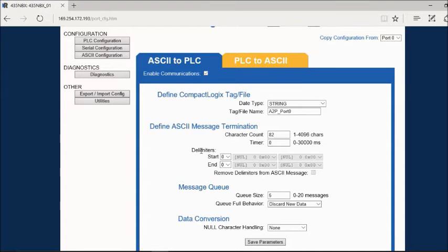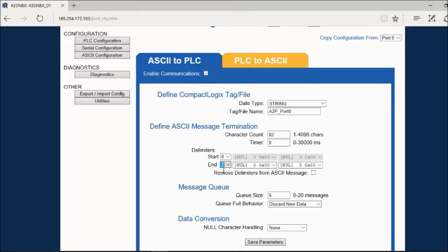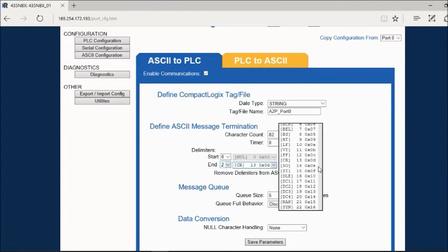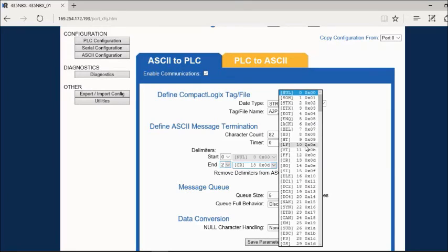Lastly, is end delimiters. You can set this to be 1 or 2. For this example, we'll use 2. If your message has common end characters, you can use this to call your message complete. Common ones would be a carriage return and a line feed.